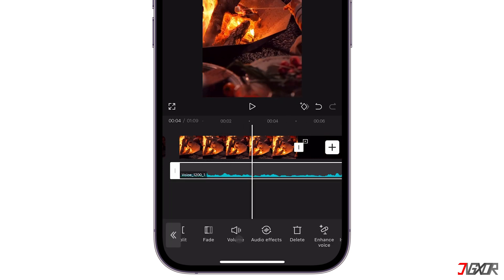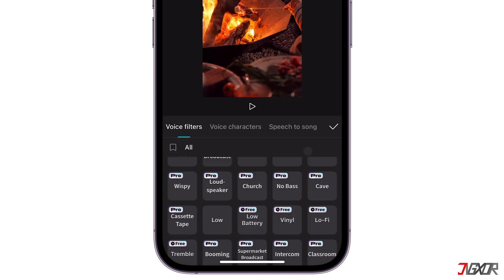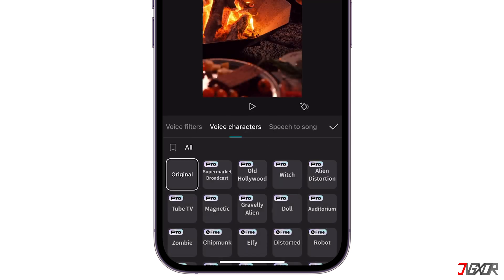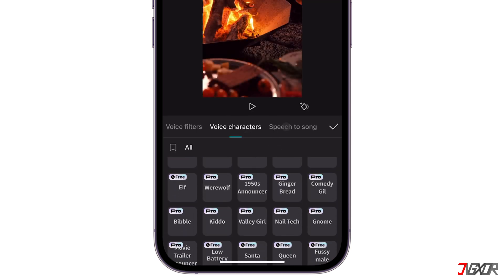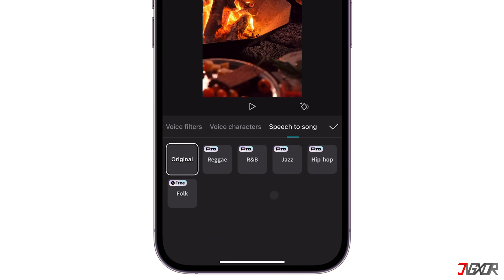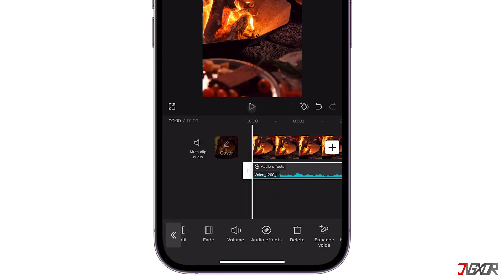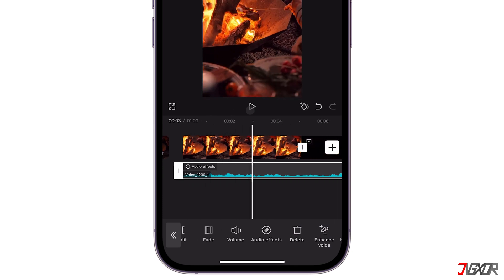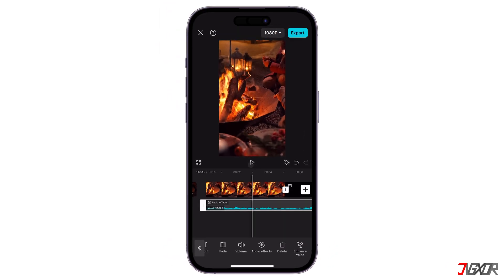For added creativity, explore the Audio Effects section, which offers voice filters, character voices, and melody transformations. After applying the enhancements, preview your edits to hear the improved audio. Once satisfied with the results, click Export to save the final output to your device.